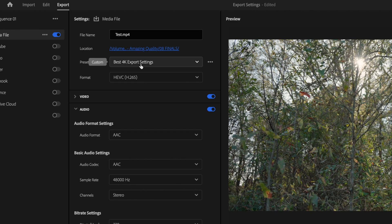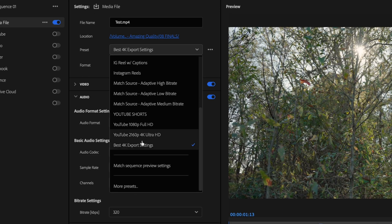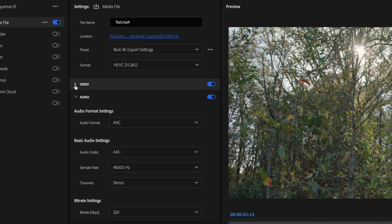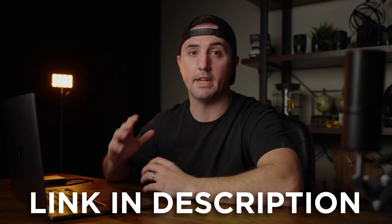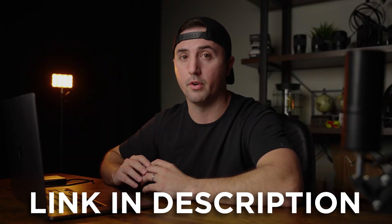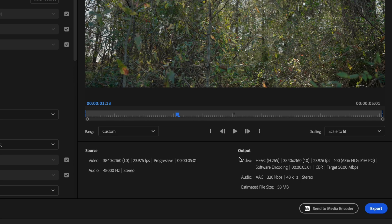I've also included a link down in the description where you can download the preset for free. Once you've applied those settings, just go over here to Export.